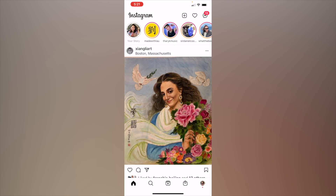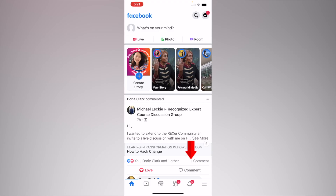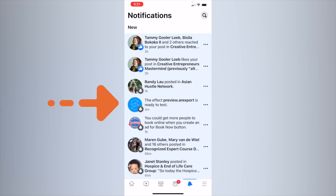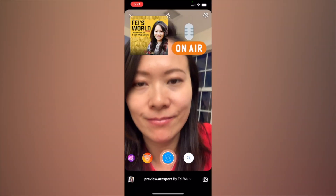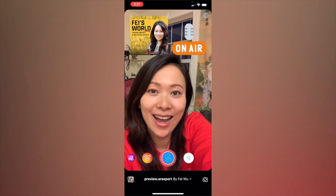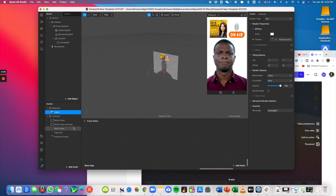That's how you test on Instagram. Now let's take a look at Facebook. Similarly, go to Notifications in the lower right-hand corner and click the little bell button. You'll see the effect preview export is ready — I'll click on that, take a picture, and it's the exact same process.